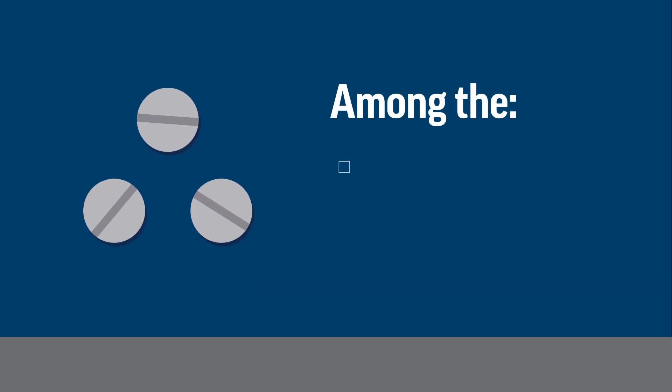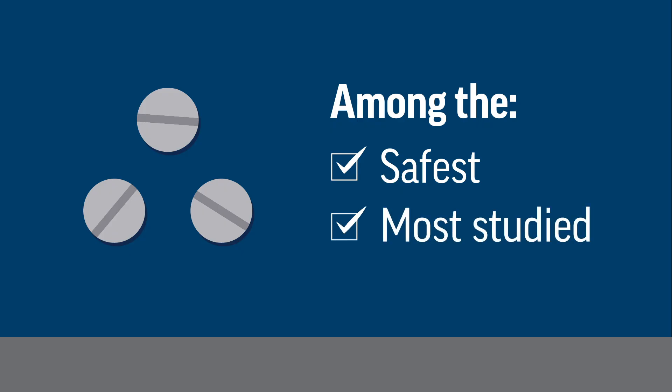Statins are among the safest and most studied medications. Statins save lives and prevent heart attacks and strokes.